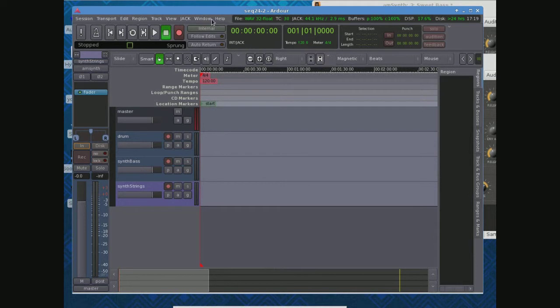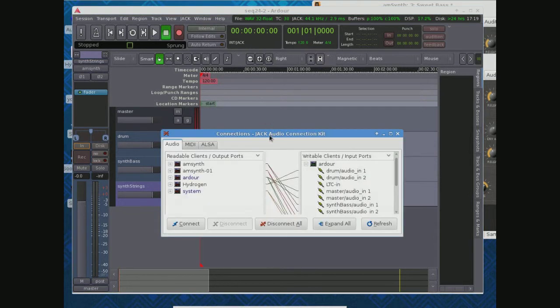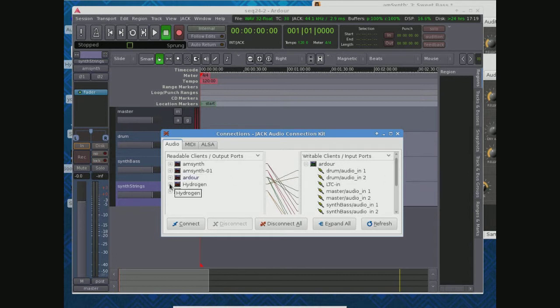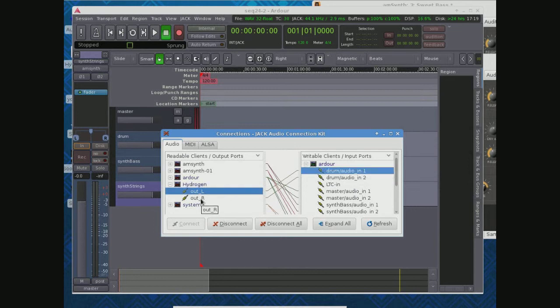So the first thing we'd like to do is we'd like to look at Jack, and this looks horribly complicated, but it's not. Let's just start with Hydrogen. The output of Hydrogen is going to the drum audio in, in Ardour. Output of the right side, drum audio in.